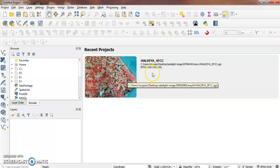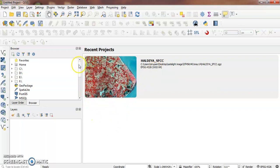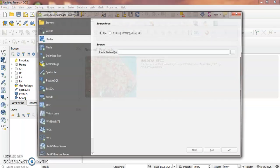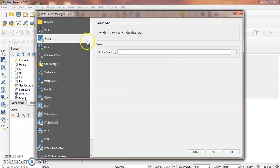Then we need to load the raster data and select the files.